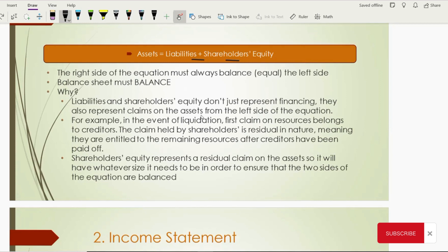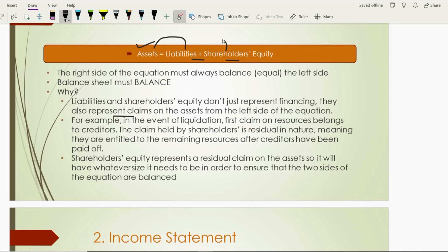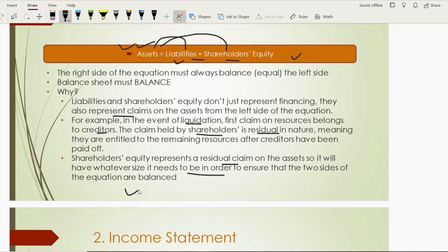Liabilities and shareholders' equity do not just represent the financing organized to purchase resources — they are actually the claims on the assets of the company. Liabilities give money to buy assets; owners give money to buy assets, so both have a claim. In case of liquidation, when a company is closing its business, it will sell all its assets. Creditors are paid first, and whatever is left over goes to the owners. That's why shareholders are known as residual claim holders — shareholders' equity represents the residual claim on assets, and it must be whatever size is needed to keep the two sides of the equation balanced.